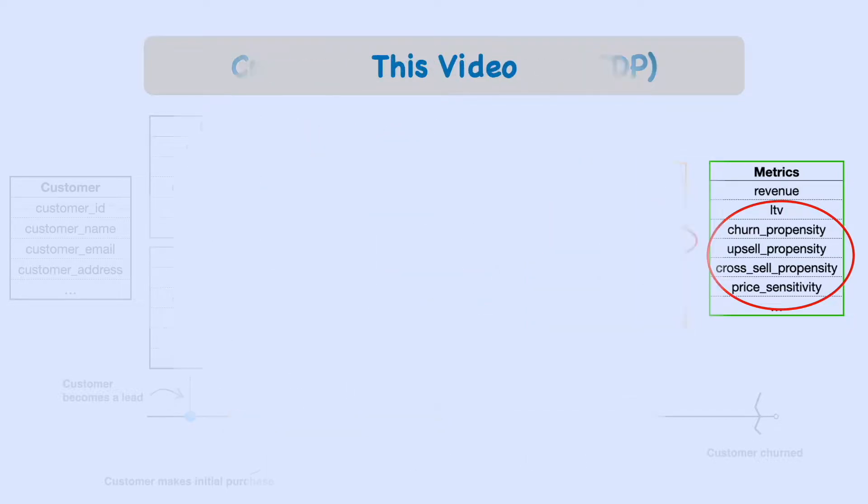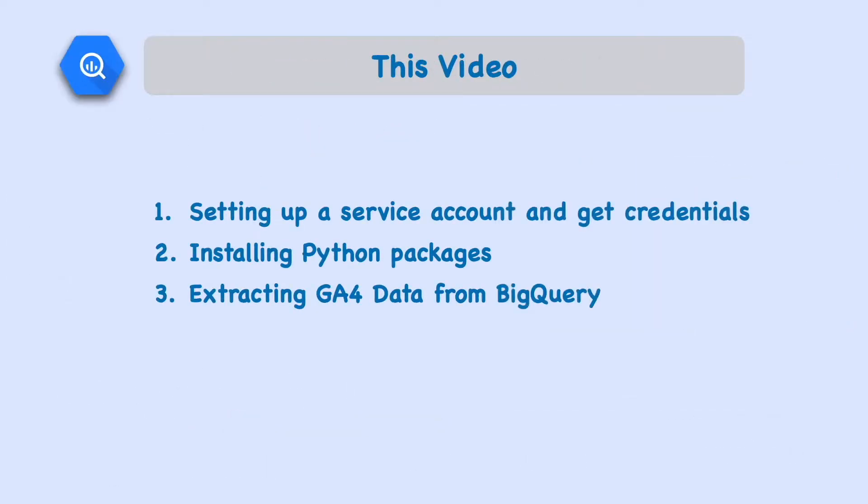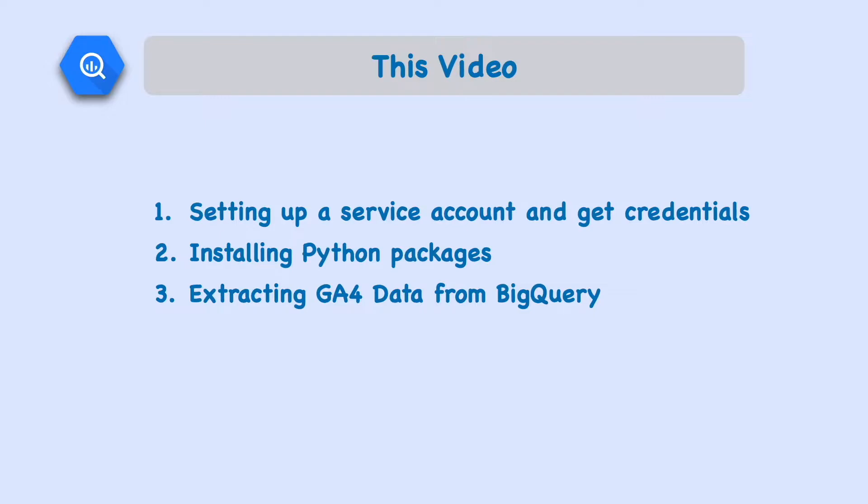This video has three parts. We're going to set up a service account on Google Cloud and get the credentials we need to access the data. Then we're going to install the required Python packages. And then lastly, we're going to extract the GA4 data from BigQuery using the Python API.